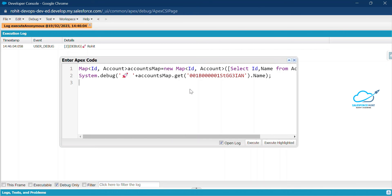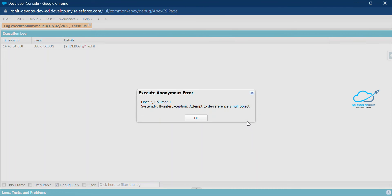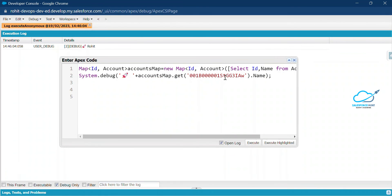This is the traditional code. But let me show you the null pointer exception issue. Suppose this ID no longer exists in the Salesforce environment. If I change the ID to something that doesn't exist, click Execute, you'll immediately get a System.NullPointerException: Attempt to dereference a null object, because that ID is not found anywhere in the org.